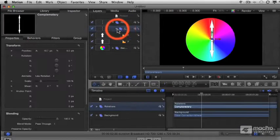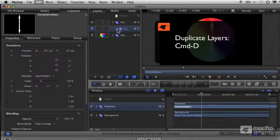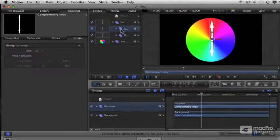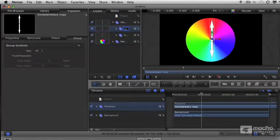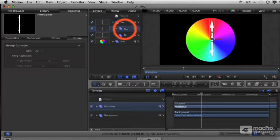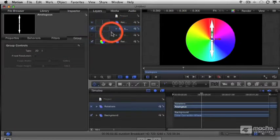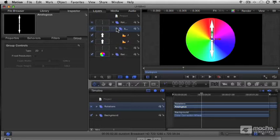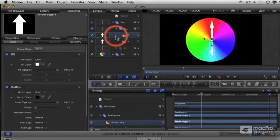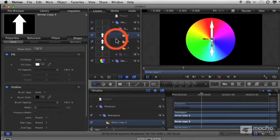Highlight the complementary group, command D to duplicate it, call it analogous and close it up and turn off the complementary group. Inside this new group, take the top arrow layer and duplicate it.